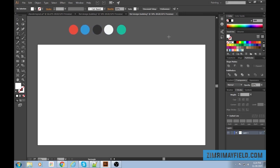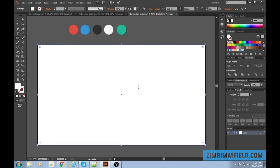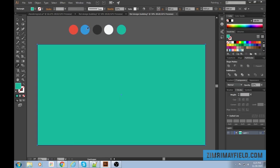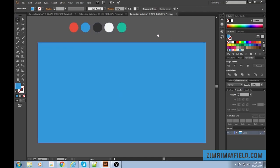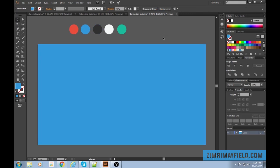Press M to get the rectangle tool and click and drag from the top left corner to the bottom right. Since it's selected, press I to fill in a color. The decision on color is tough — just do it and go with it. That's my design tip for the day.